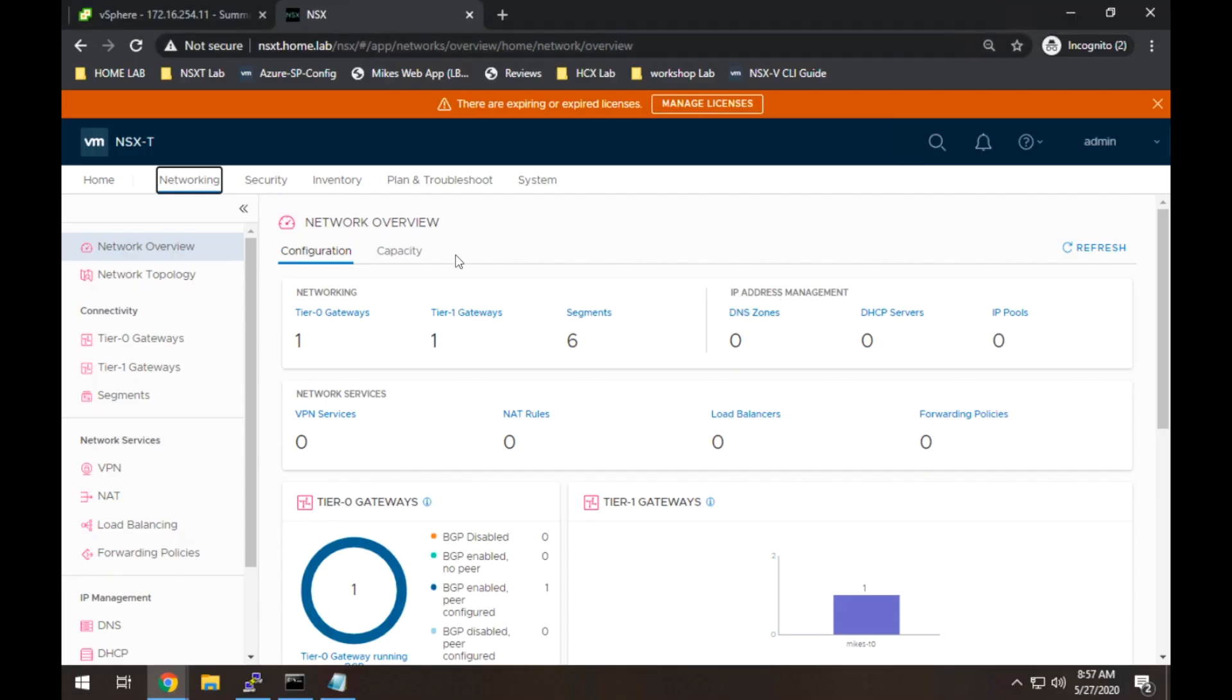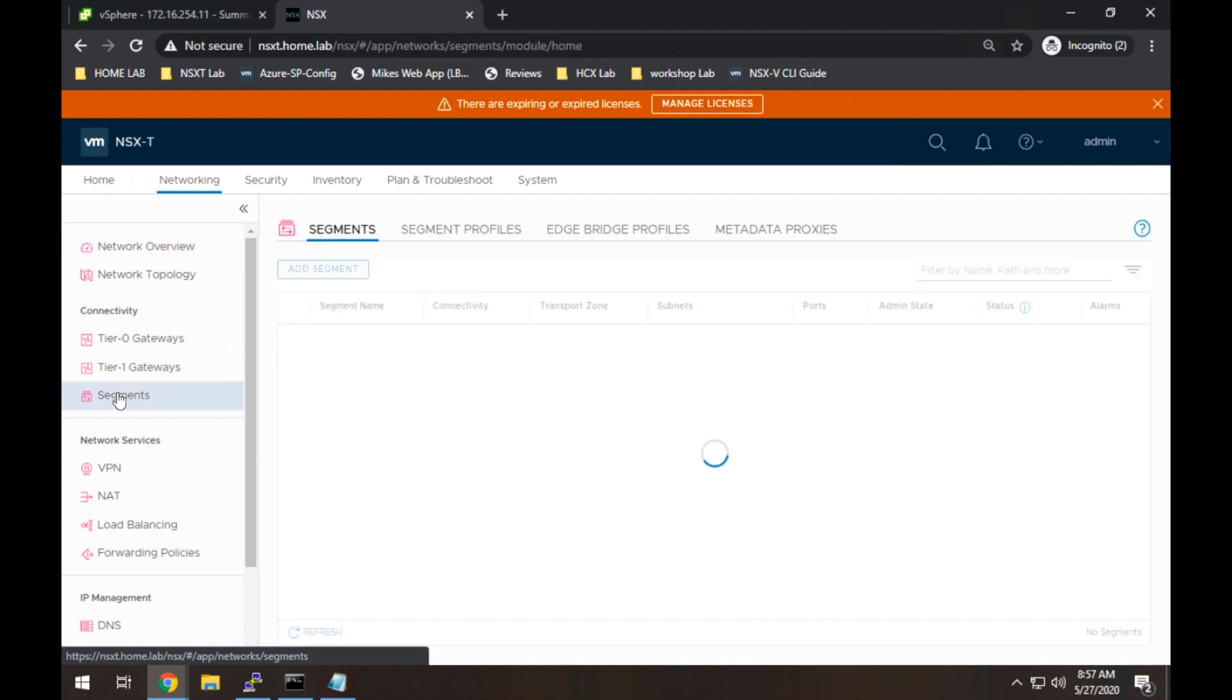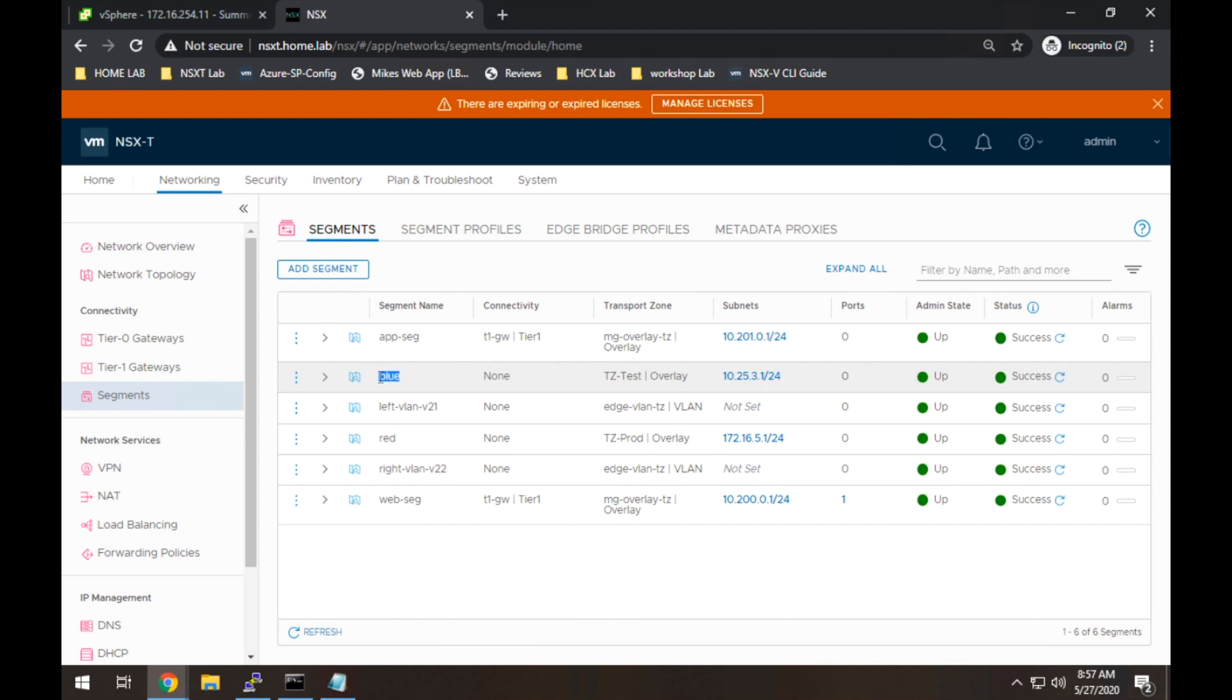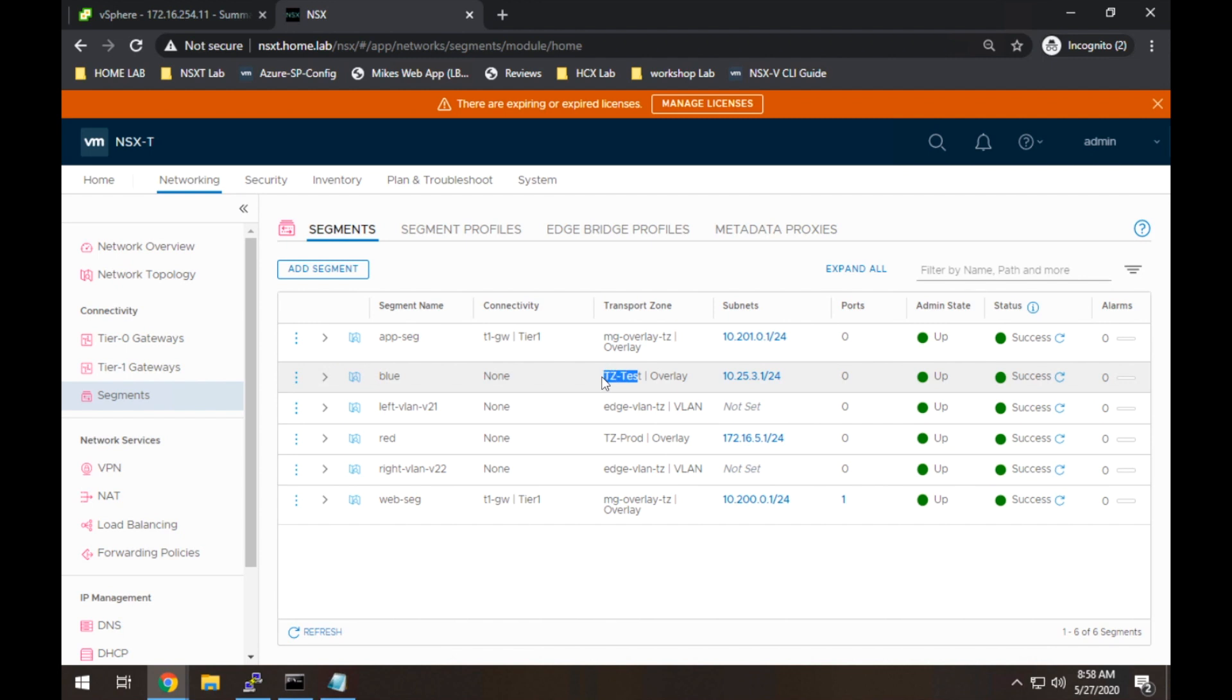All right. So here we are back in NSX-T manager. So let's take a look at the segments that I've already created. So you'll see here I have the blue segment, which was on our previous slide. And I also have this red segment. If you look over here under transport zone, you'll see red is under tz-prod, which matches the slide I showed. And blue is under tz-test. So I've got them added to the transport zones already.